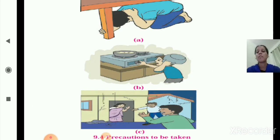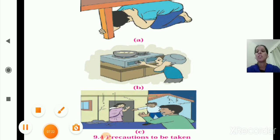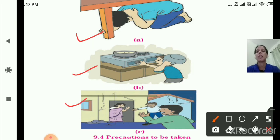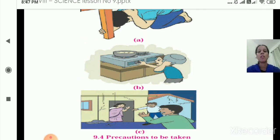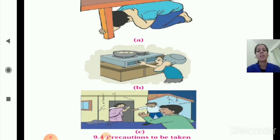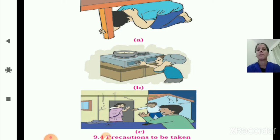These pictures show the precautionary measures to be taken at the time of earthquake. So what we have learnt today: we started lesson number 9, disaster management; we saw the definition for disaster and the meaning of disaster management; and we studied earthquake — its definition, causes, effects, and precautionary measures. Today we will stop here, and in the next session we will start with the next topic. Thank you so much.